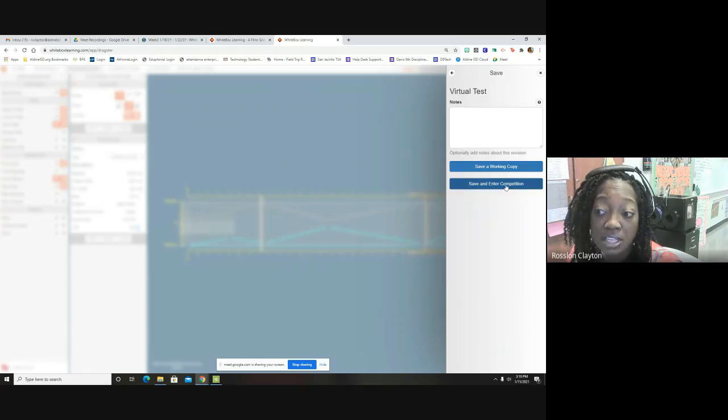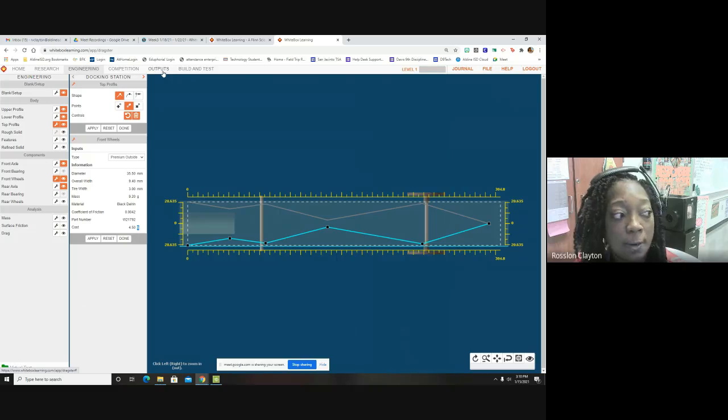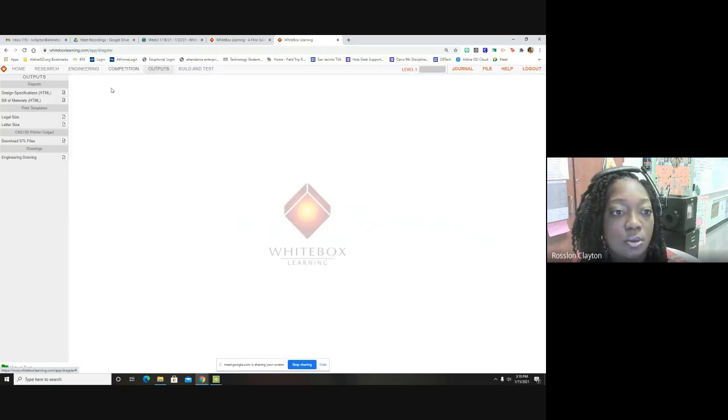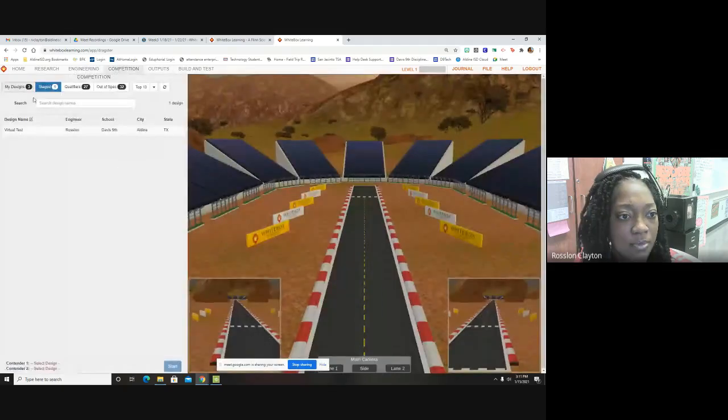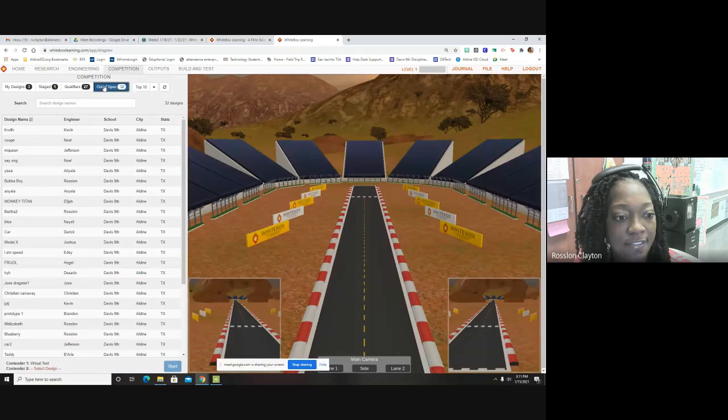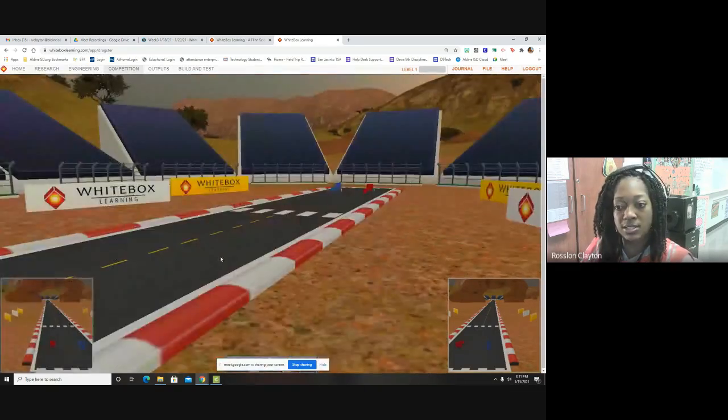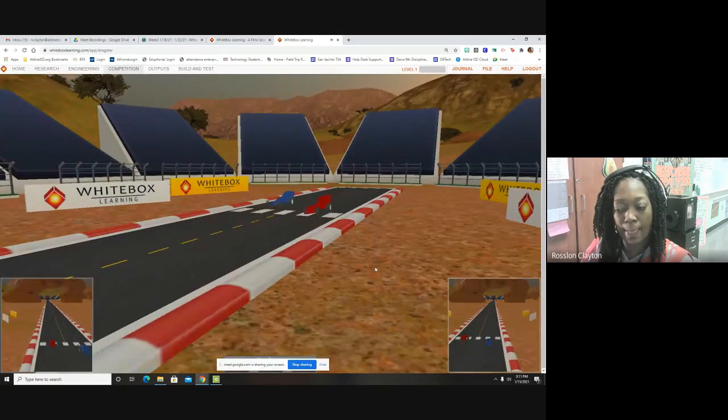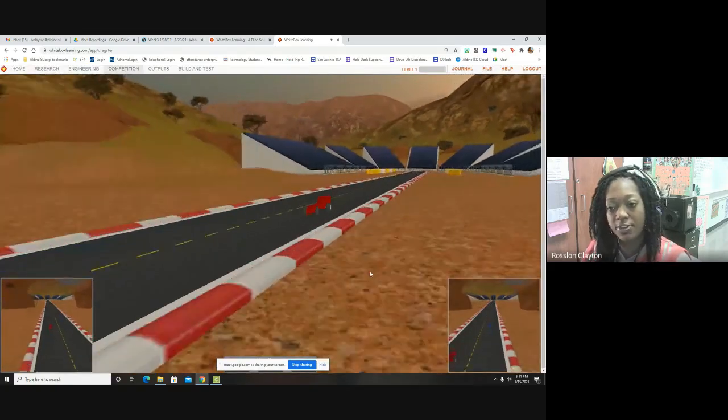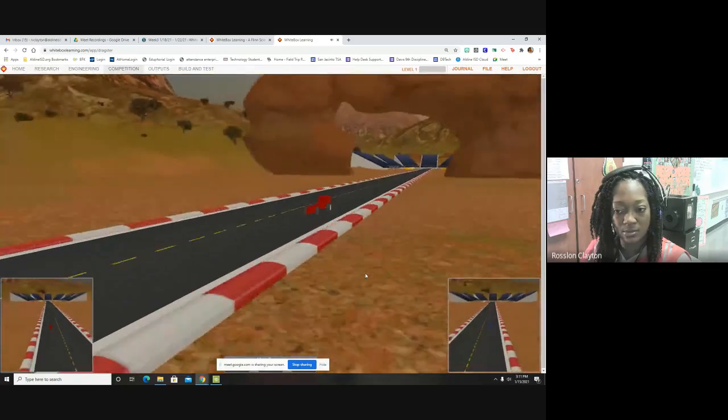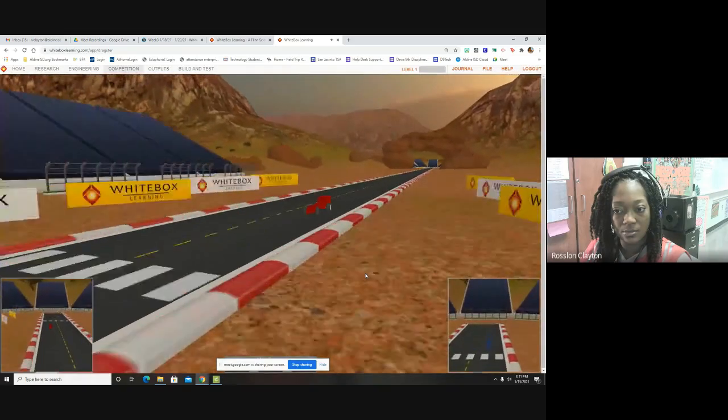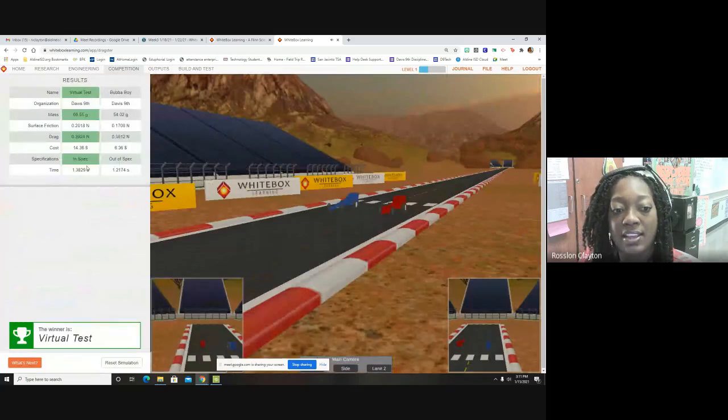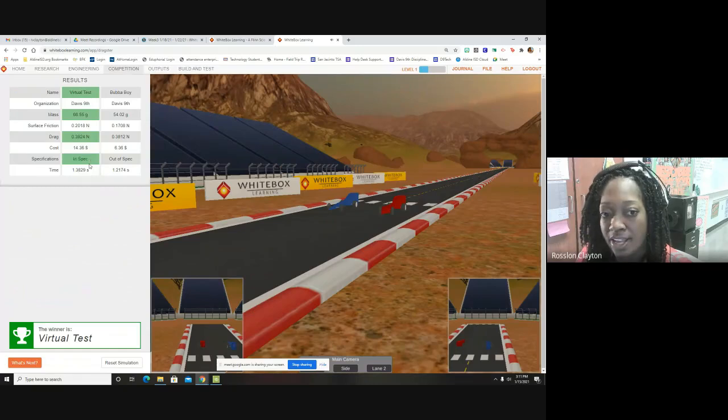Now, remember that once you get in spec, that's when you want to try to put in a competition. So I will post the rubric as to how you'll receive your grade. This is a major grade. So we'll go ahead because now we're in spec. Let's just try to see what it's like in competition. And it's just a dry run. So virtual test, I'll put me as contender one and I'll find someone while I get my other test and we'll race them. So my other car is clearly faster than this car. All right. So now the race is done.